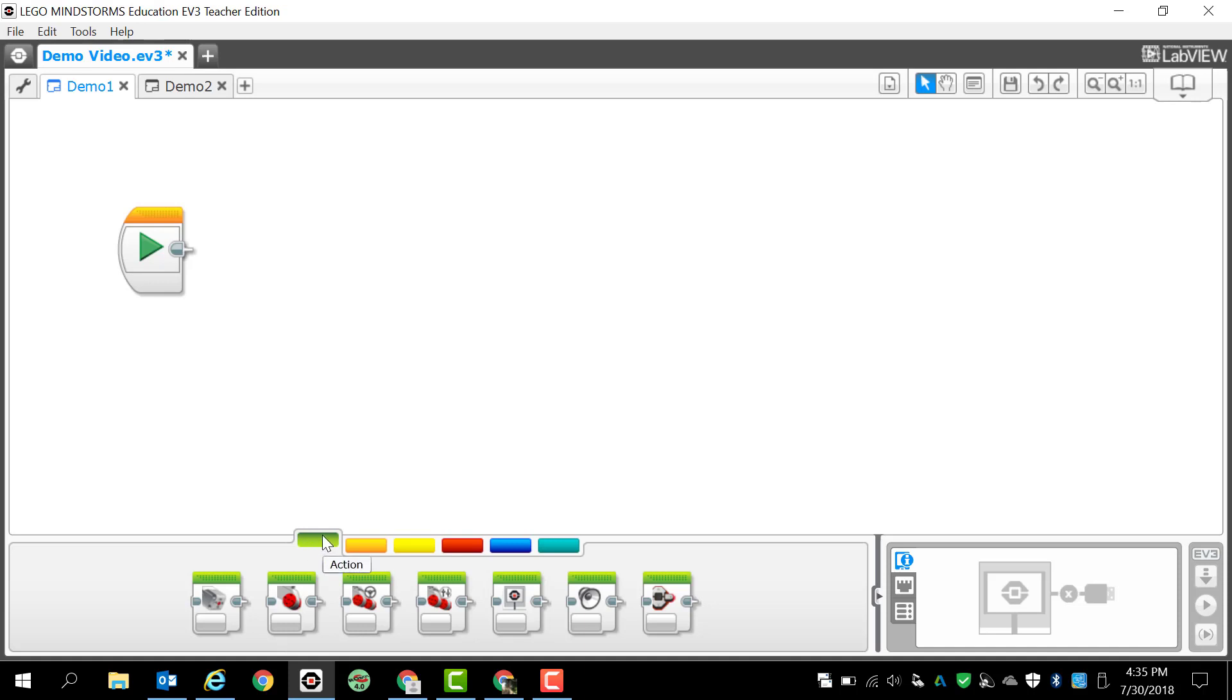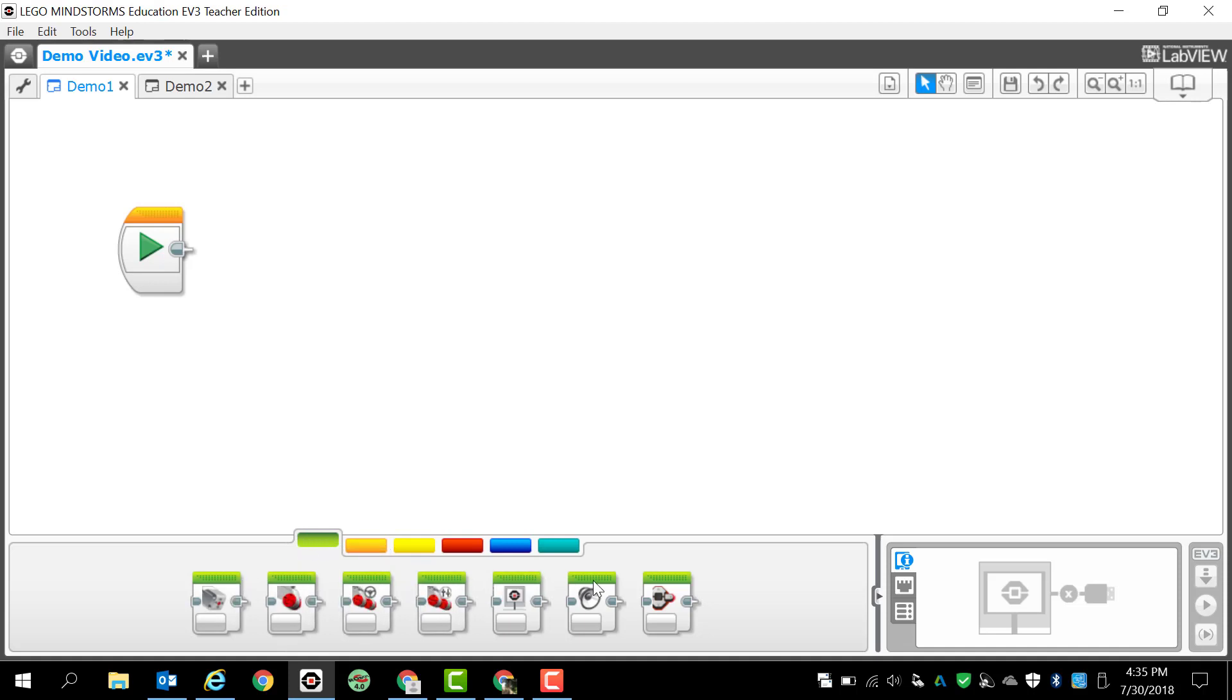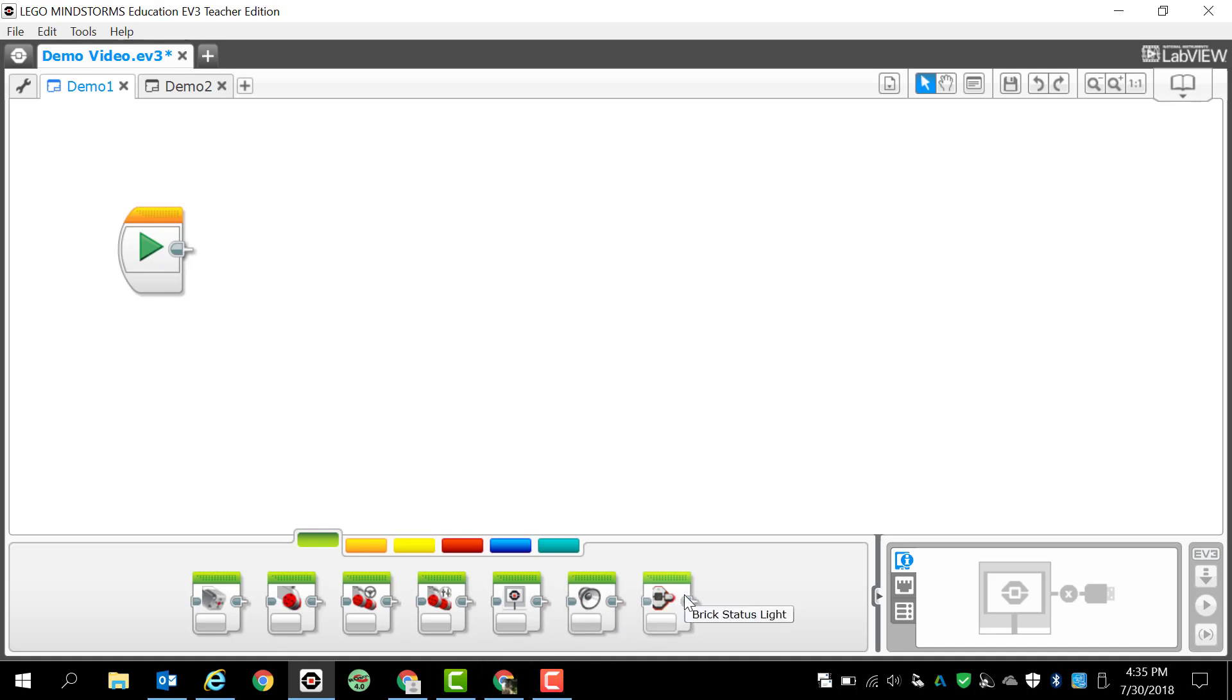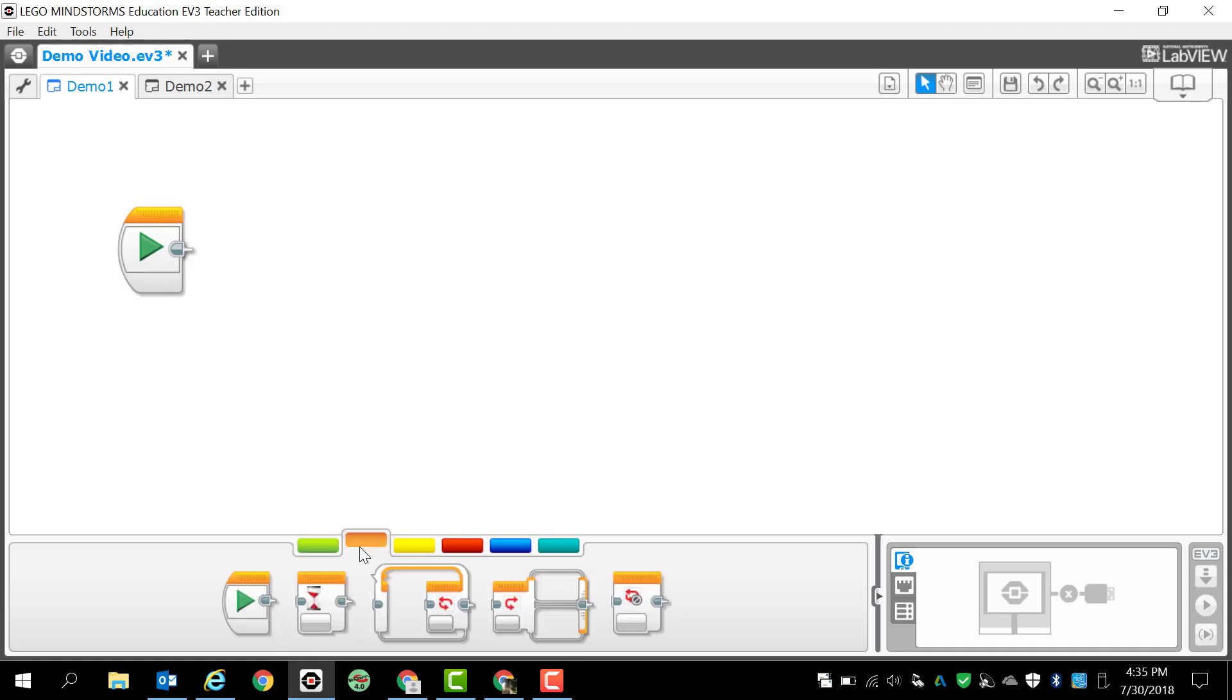You'll notice that green tabs, which will be programming blocks that all have green at the top of them, those are all going to be action tabs. So for example, this is a medium motor, this is a large motor, this is move steering, this is move tank, this is your display, this is making sounds, and this is for changing the lights on the brick.